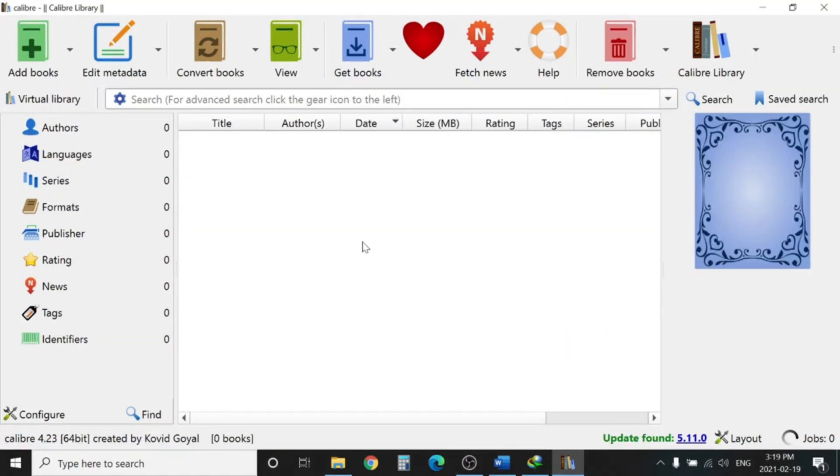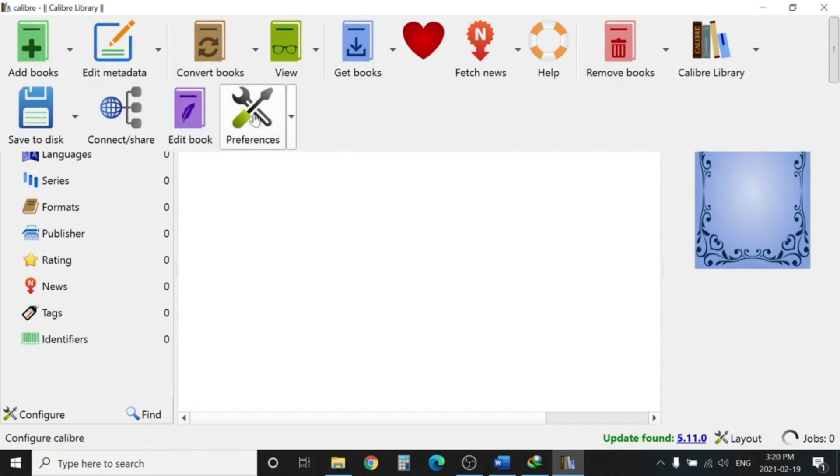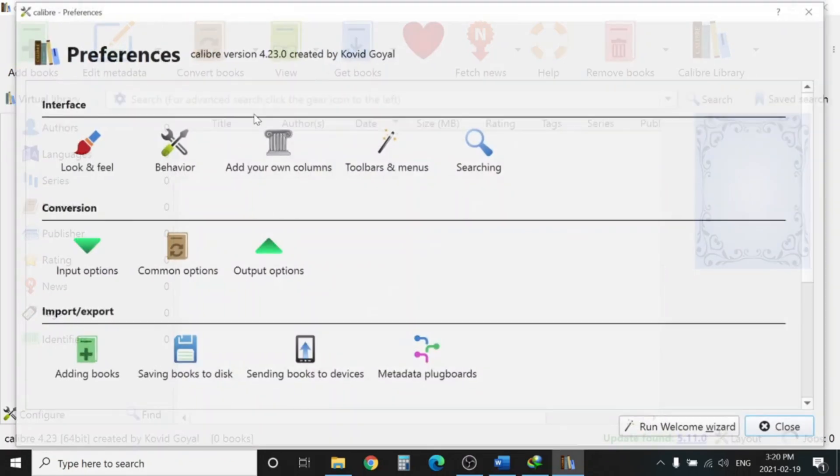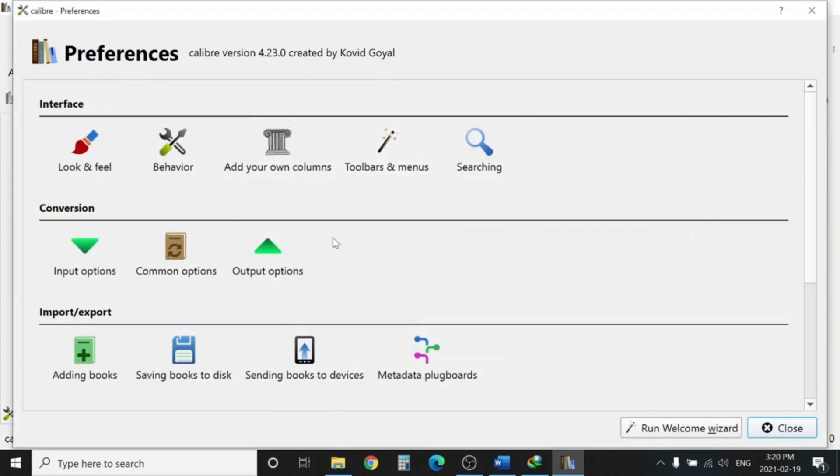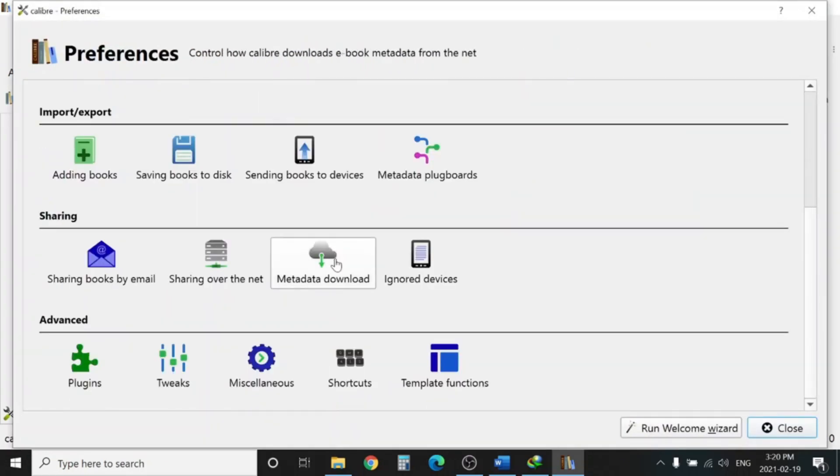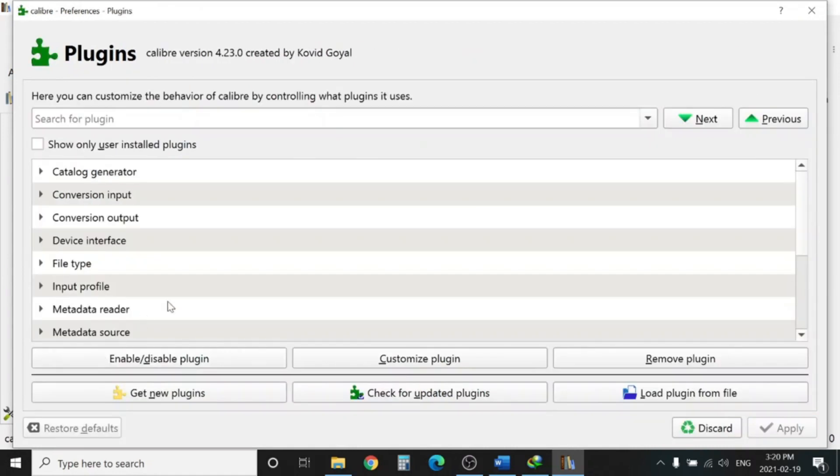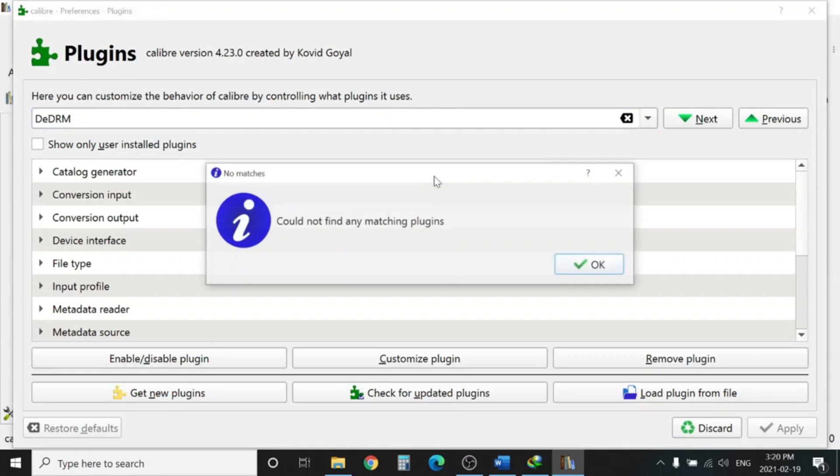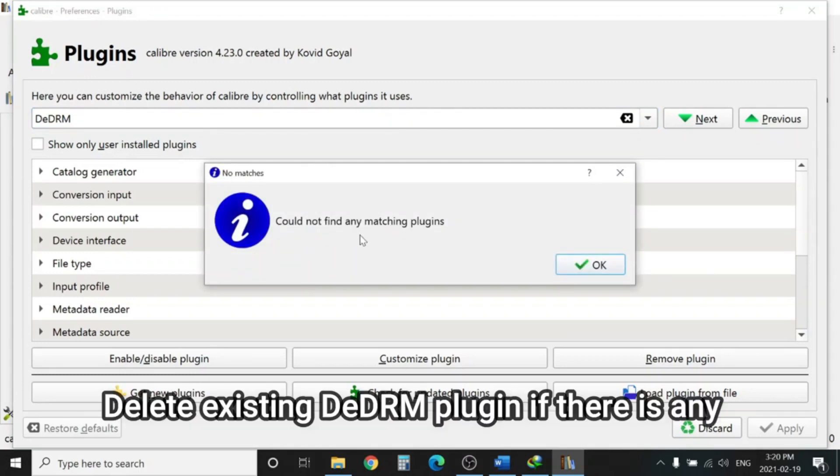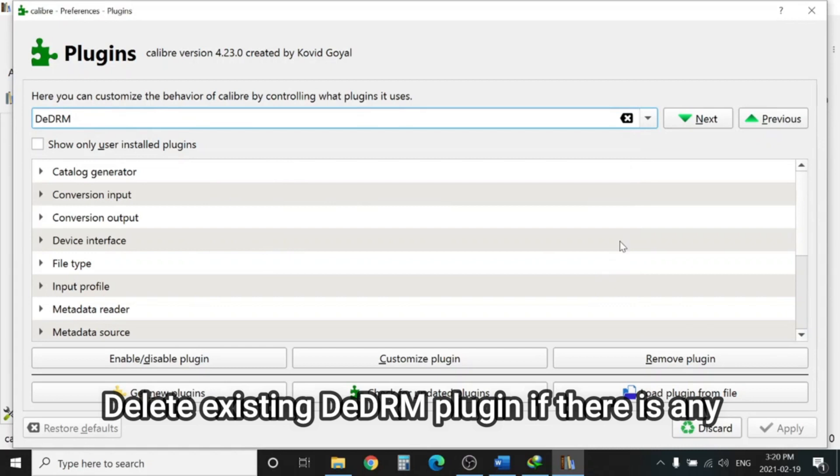Once Calibri is installed, you need to go to Preferences, go to Plugins, and find here 'DRM.' Hit Enter. Could not find any matching plugin. So if there is any already installed, you need to delete that plugin. If there is none, that's well and good.